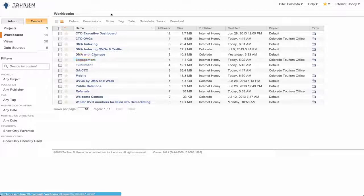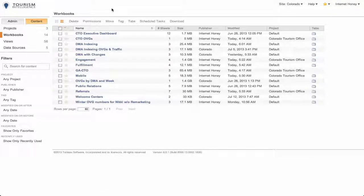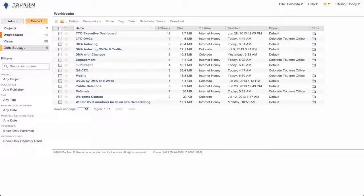If I log in as IHAdmin, I can go in and look at the content workbooks, views, and data sources for every client.